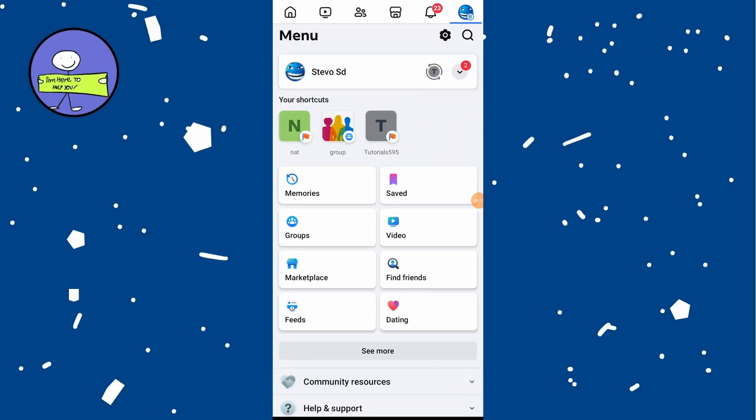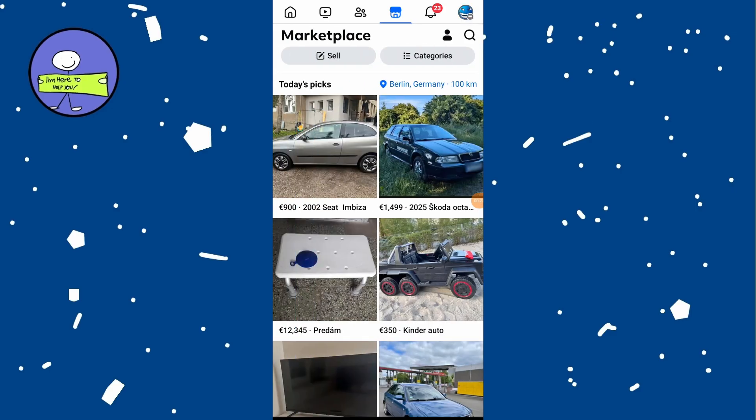From the menu, find and tap on Marketplace. Once in the Marketplace, you will see your current location at the top. It will display it with the map icon and the name of your current city.